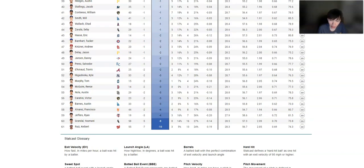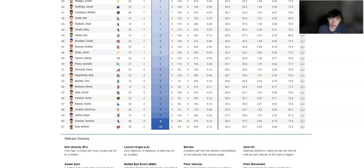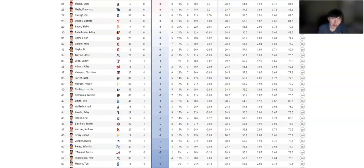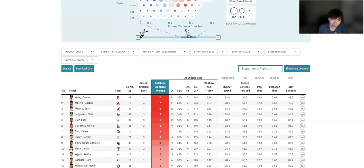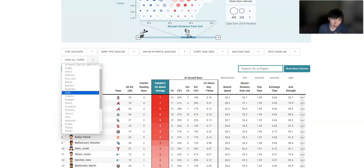This is on steals to second base. And he's caught 3 out of 55. So if you're stealing it, they've been successful 52 out of 55 times against Keibert Ruiz. This is just terrible. It's like, basically if you're running, you're going to be able to steal second.